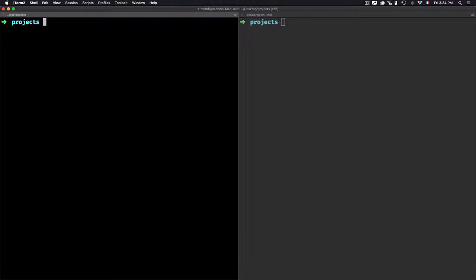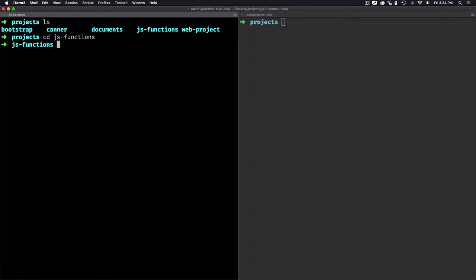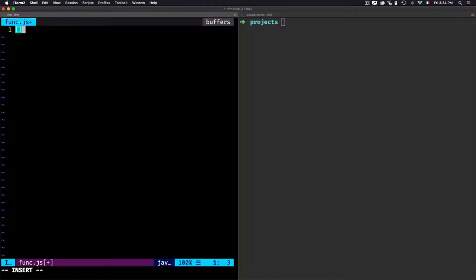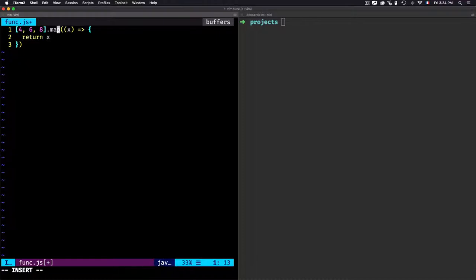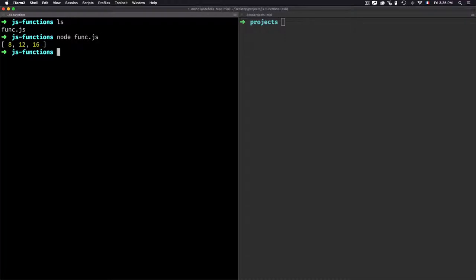So far I used git diff to check two files that exist on my machine but it is not a git repo. Now I'll use this for a git repo. I'll create a new folder called gs_functions, enter it, and create a new file function.gs. I'll write a function that takes an array [4, 6, 8] and multiplies each value by two using a map/arrow function, then store the result in a const variable and console log it.